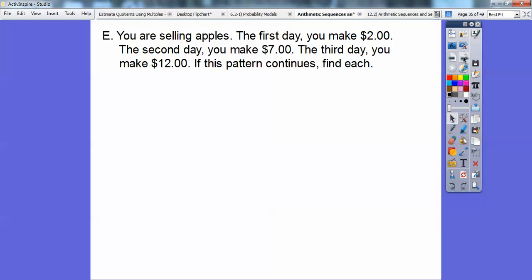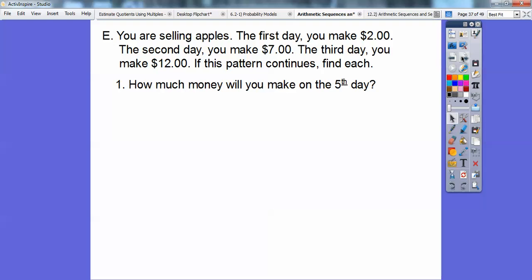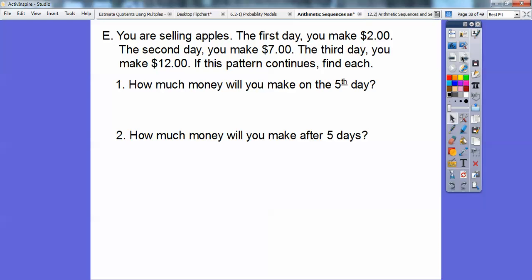Here's another one: you're selling apples. The first day you make $2, the second day $7, the third day $12. Can you see the pattern? We're adding $5 each time. 2 plus 5 is 7, 7 plus 5 is 12. So if this pattern continues: how much will you make on the fifth day? How much will you make after five days? And how many days will it take to save $119?